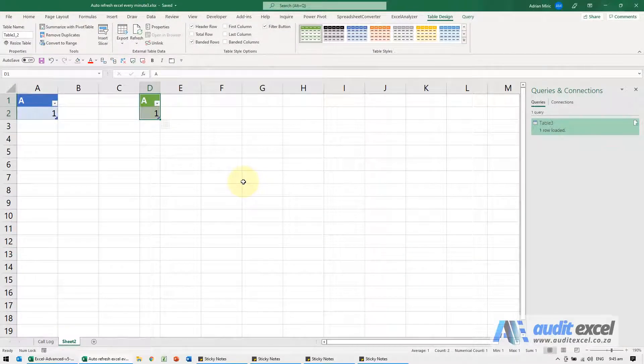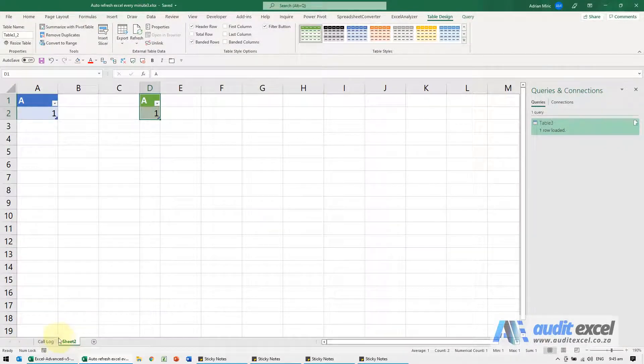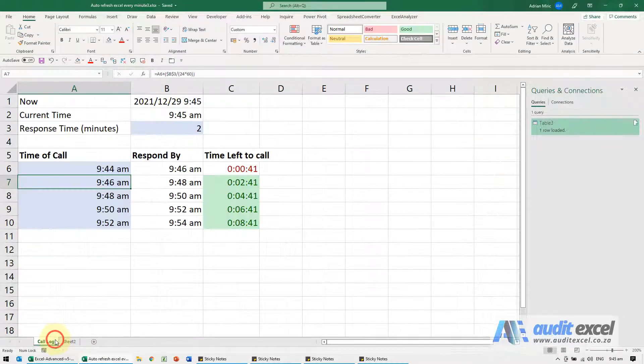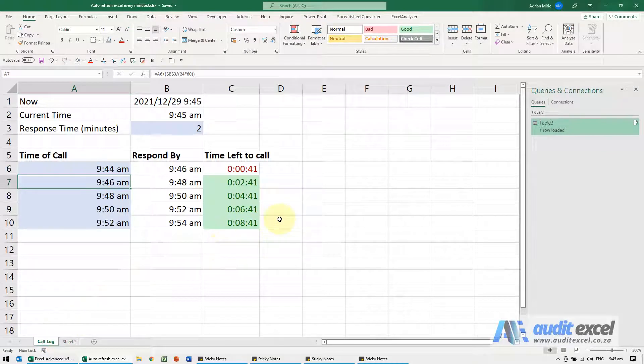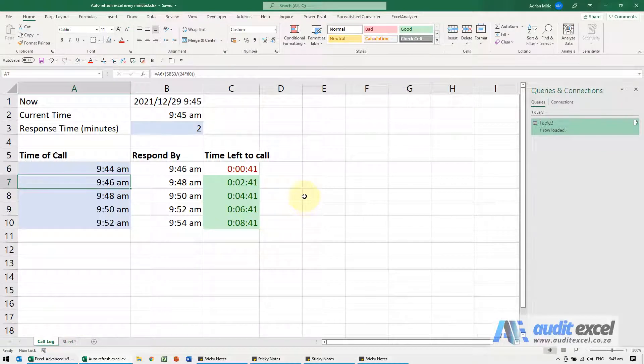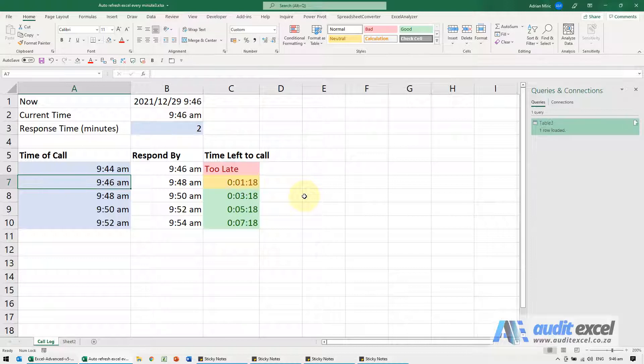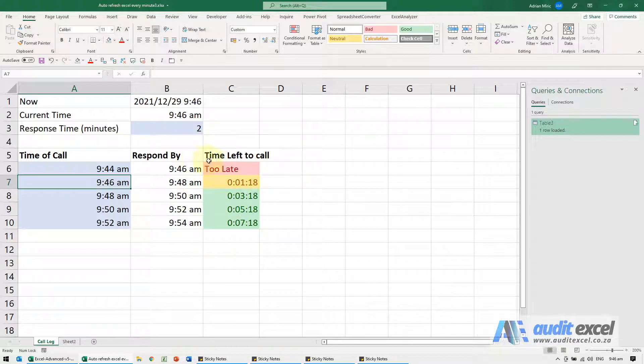I'm just going to save it, and now we can watch what happens. Every minute this will automatically update even though I don't click on anything. There, you saw it update the time, and therefore all the formulas updated themselves.